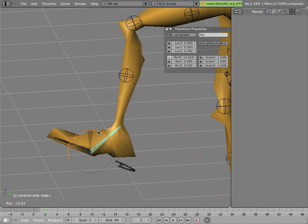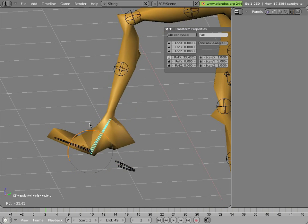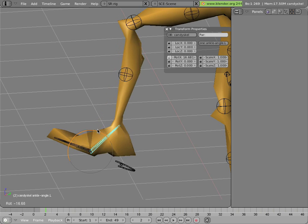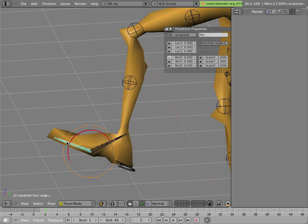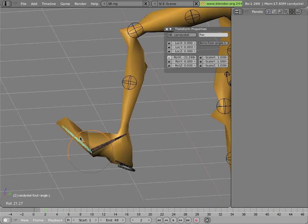For instance, when he's stepping up. And of course, you can rotate the toes to flap them around like that.